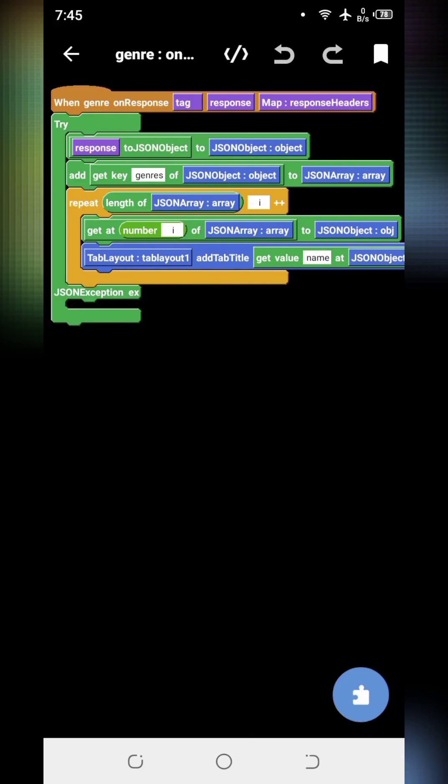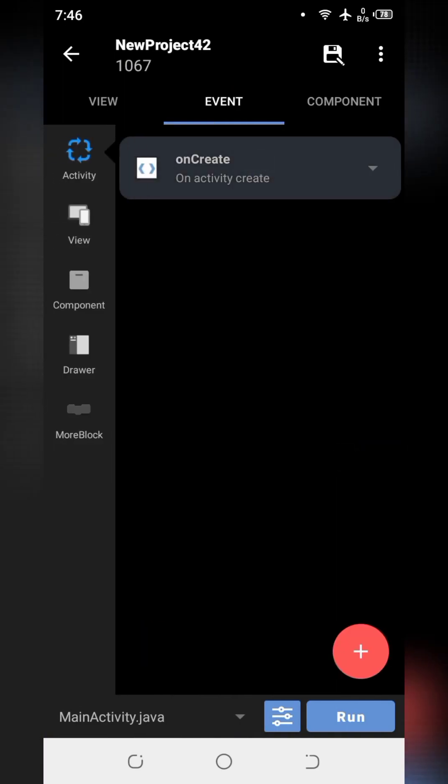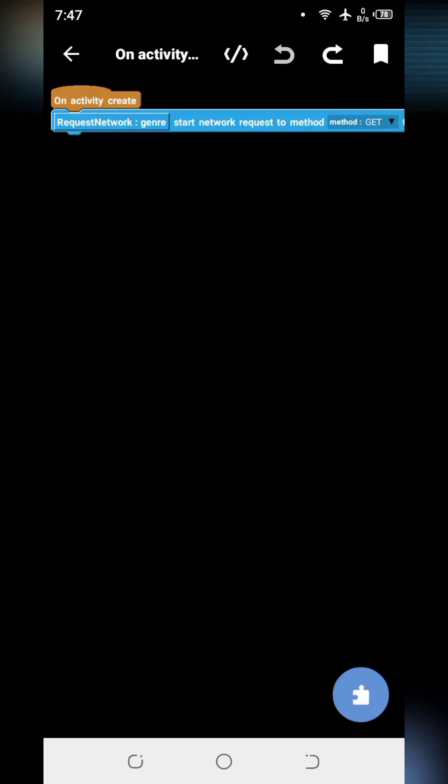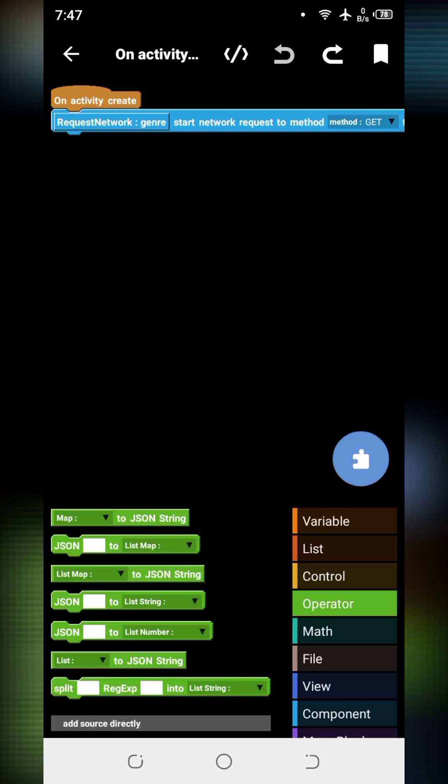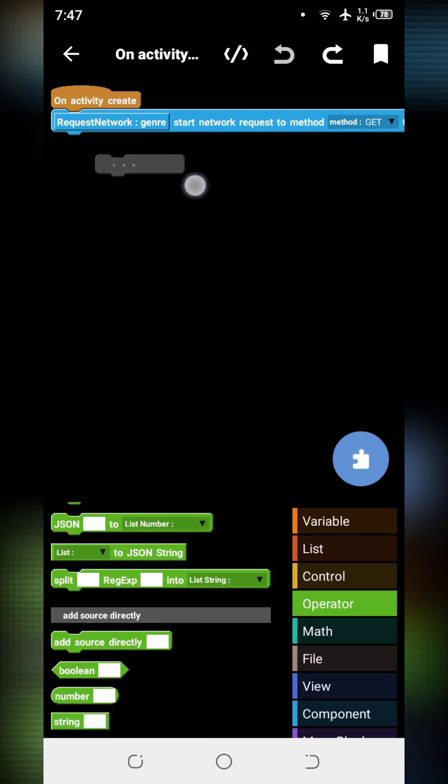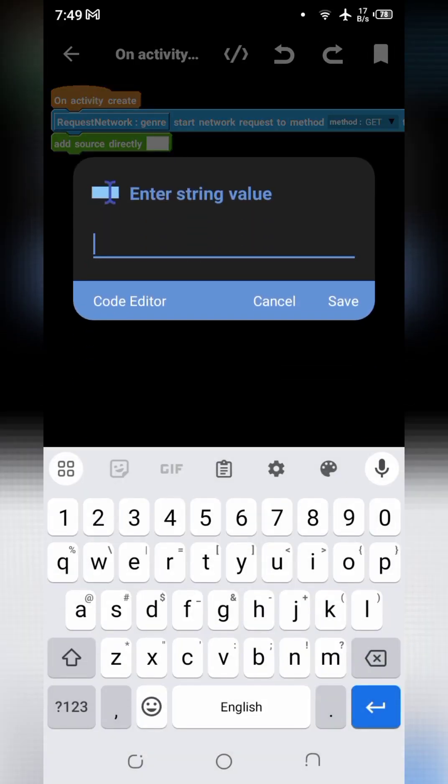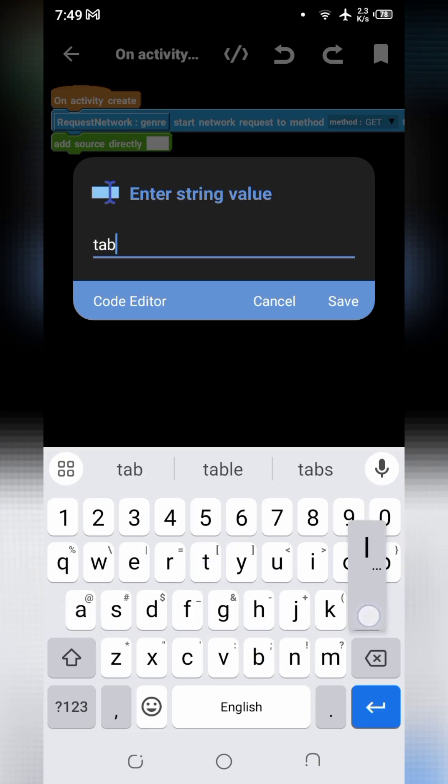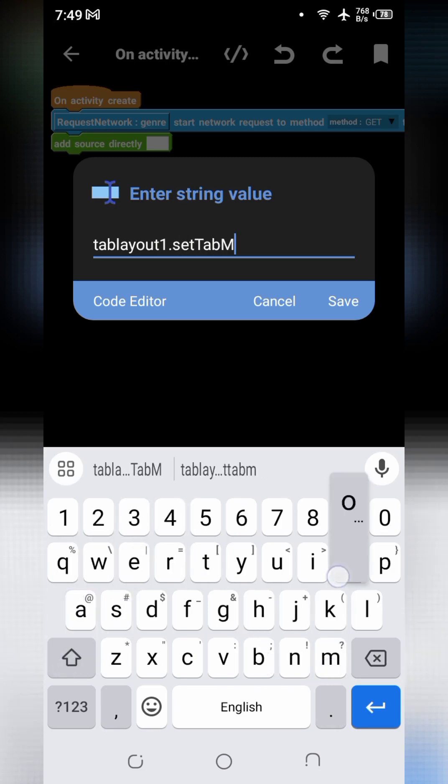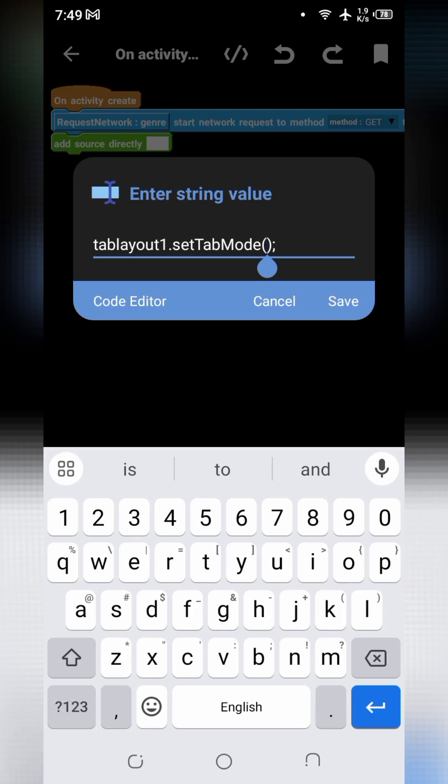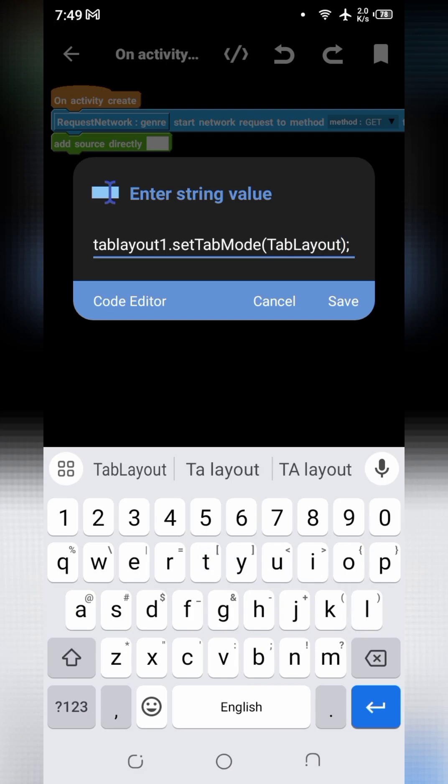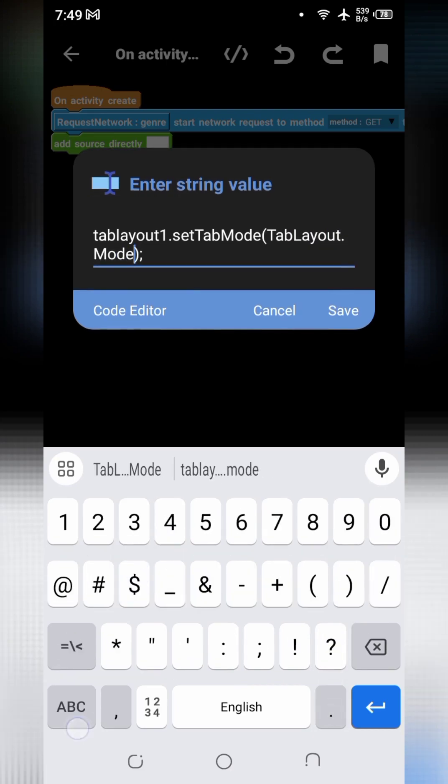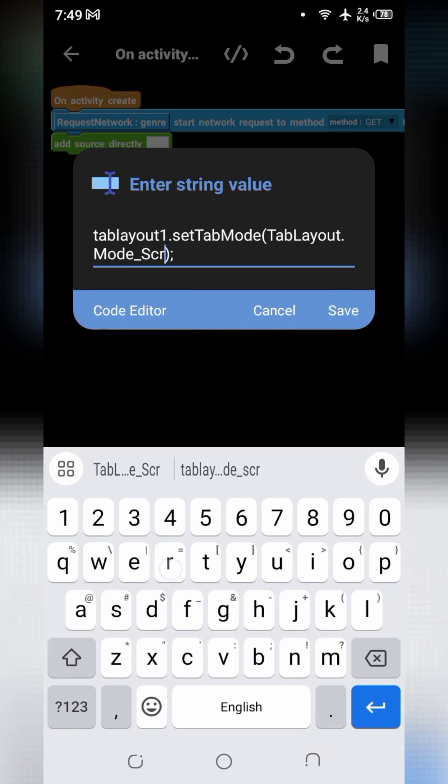Our coding for the onResponse has been completed, so go back and open onCreate. Here we will add one line of coding to set layout as scrollable. Write tab layout, tab layout one dot set tab mode and tab layout dot mode scrollable.